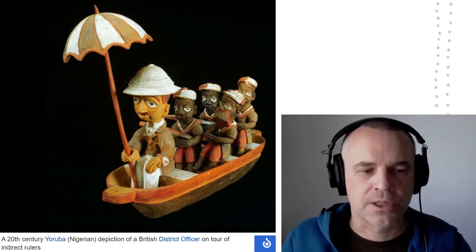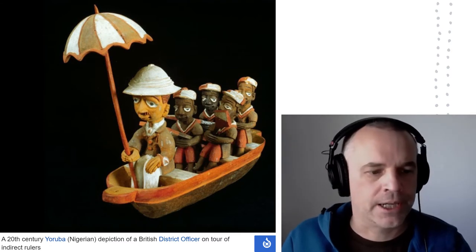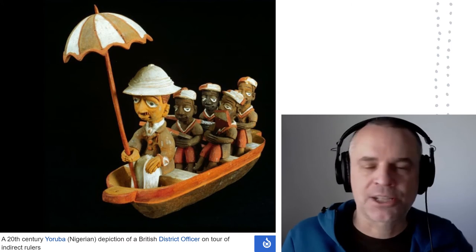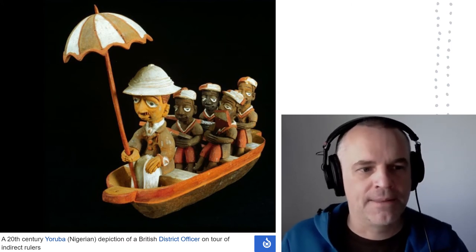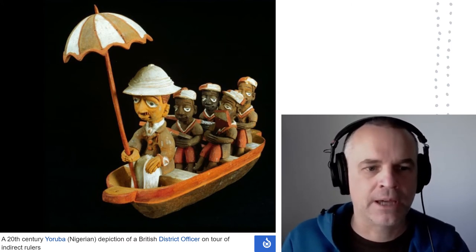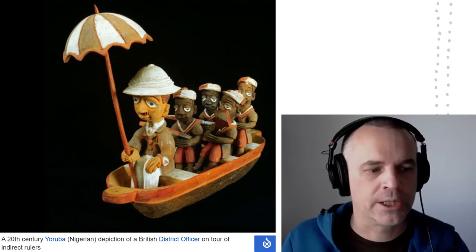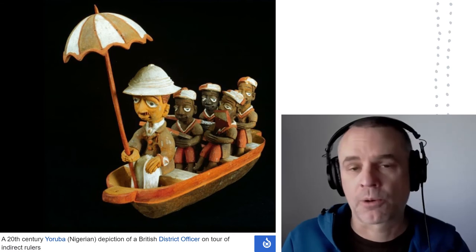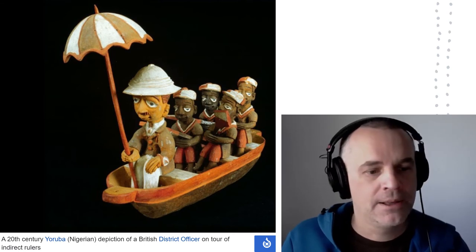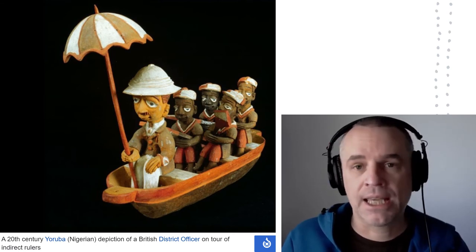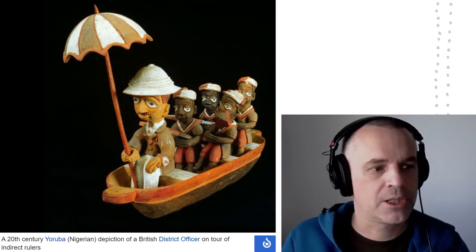This is a kind of fun image because it's actually a Nigerian Yoruba statue — a piece of folk art — that really shows exactly from the African point of view what Europeans would have seemed like. They basically are running things, and they would tour around meeting the people that they were in charge of in indirect rule, which is the next thing I'm going to talk about.